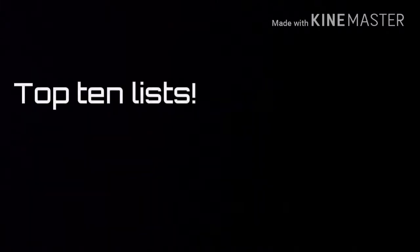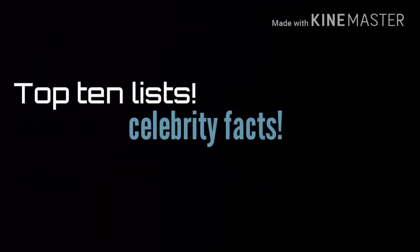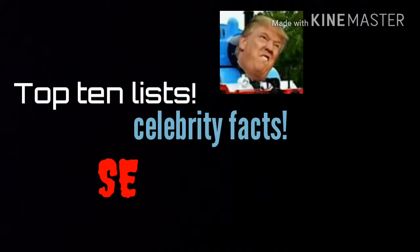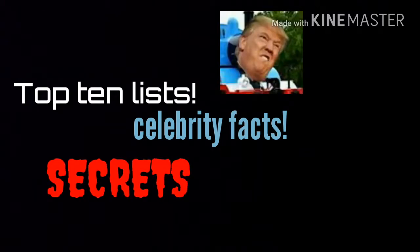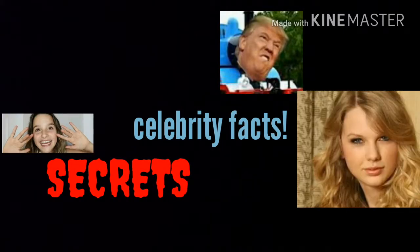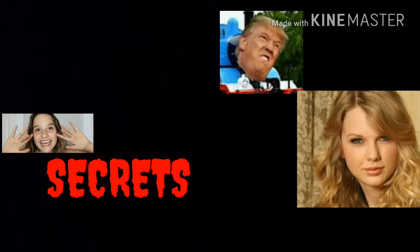Hey guys, on our new YouTube channel we're going to be telling you Top 10 lists, celebrity facts you didn't know, secrets about Donald Trump, Annie LeBlanc and Taylor Swift. So if you like all these things, then stay taped. Cut!